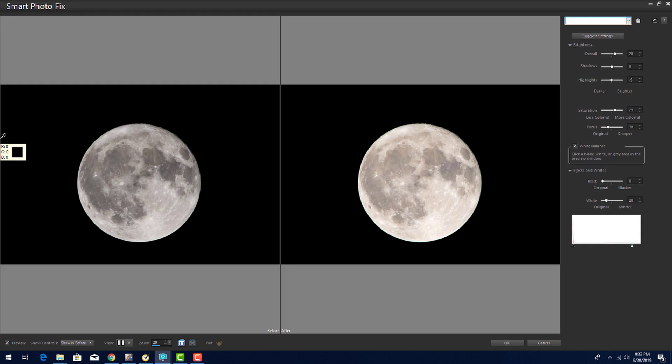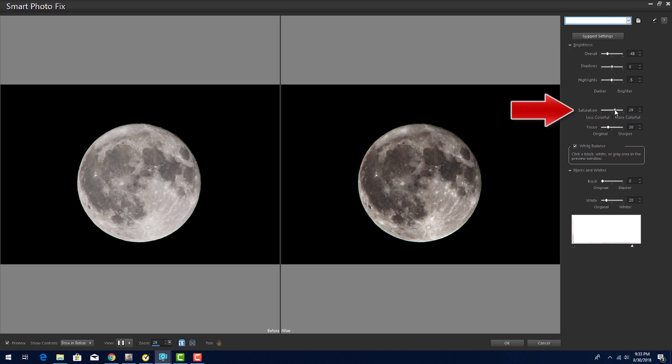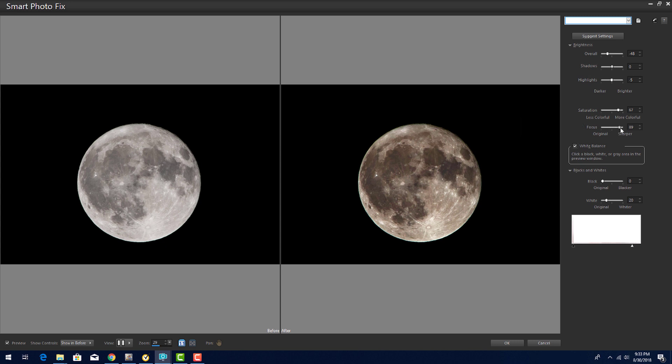I'll bring down the overall brightness, increase the saturation to bring out more color, and I'll increase the focus to sharpen the shadows. Now I'll click OK, and I'm ready to bring back the RetroLab.